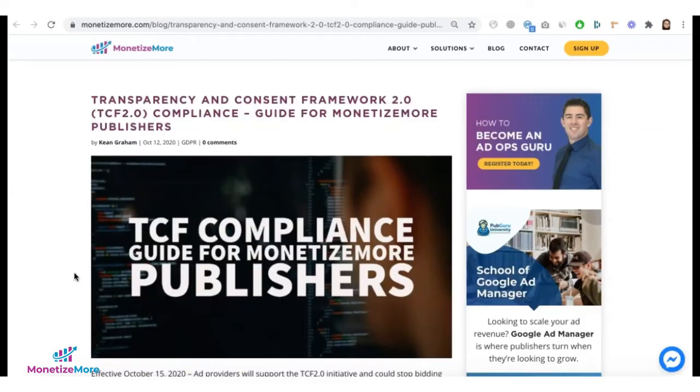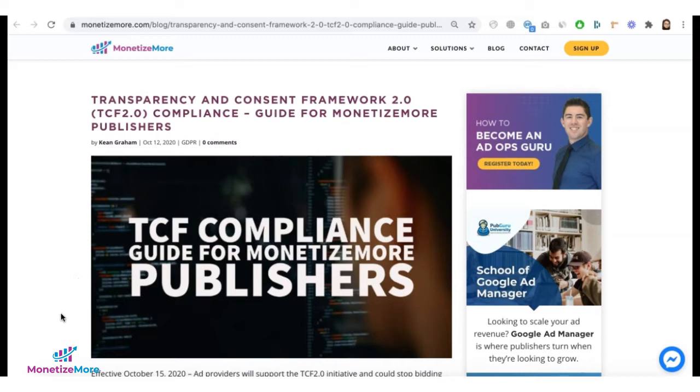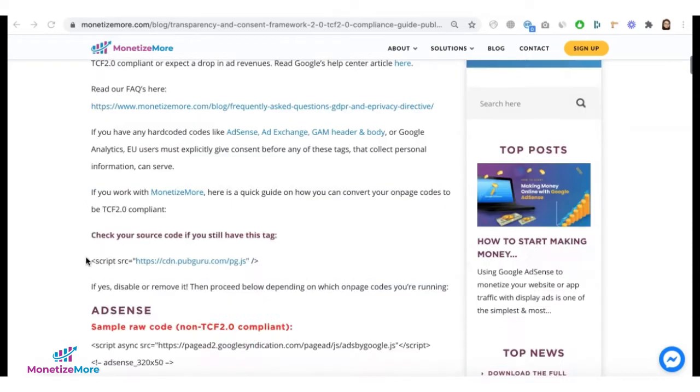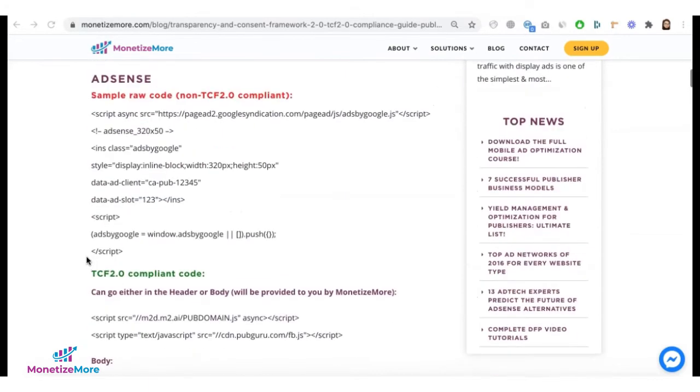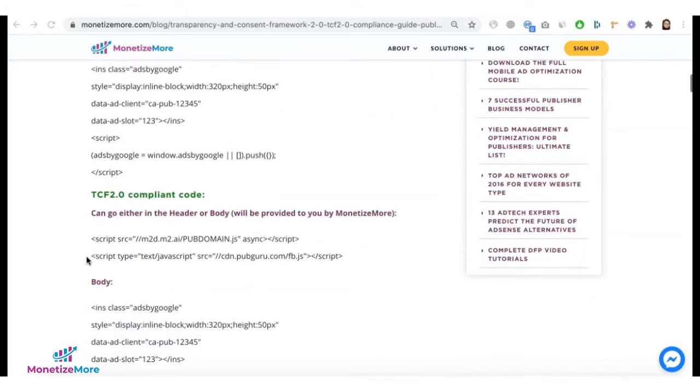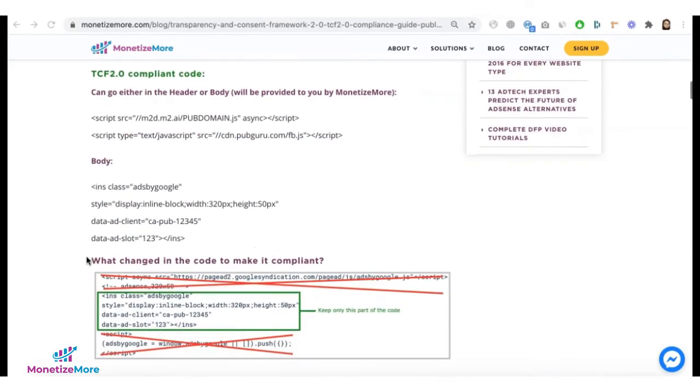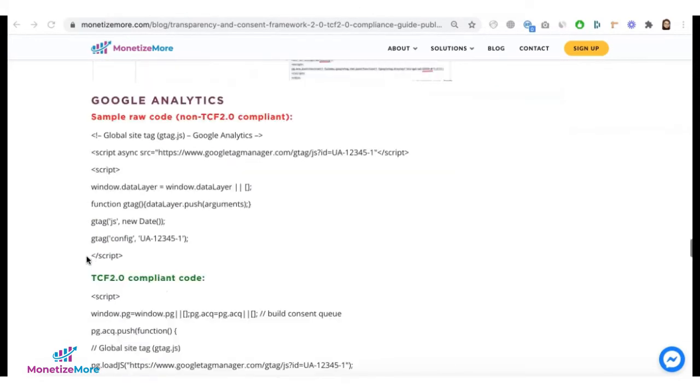The bottom line is none of your tags that gather personal information from users should be served unless you obtain consent first. We published a blog here that will provide you a guide depending on which type of tag you're running on page and how to convert it to become TCF 2.0 compliant.